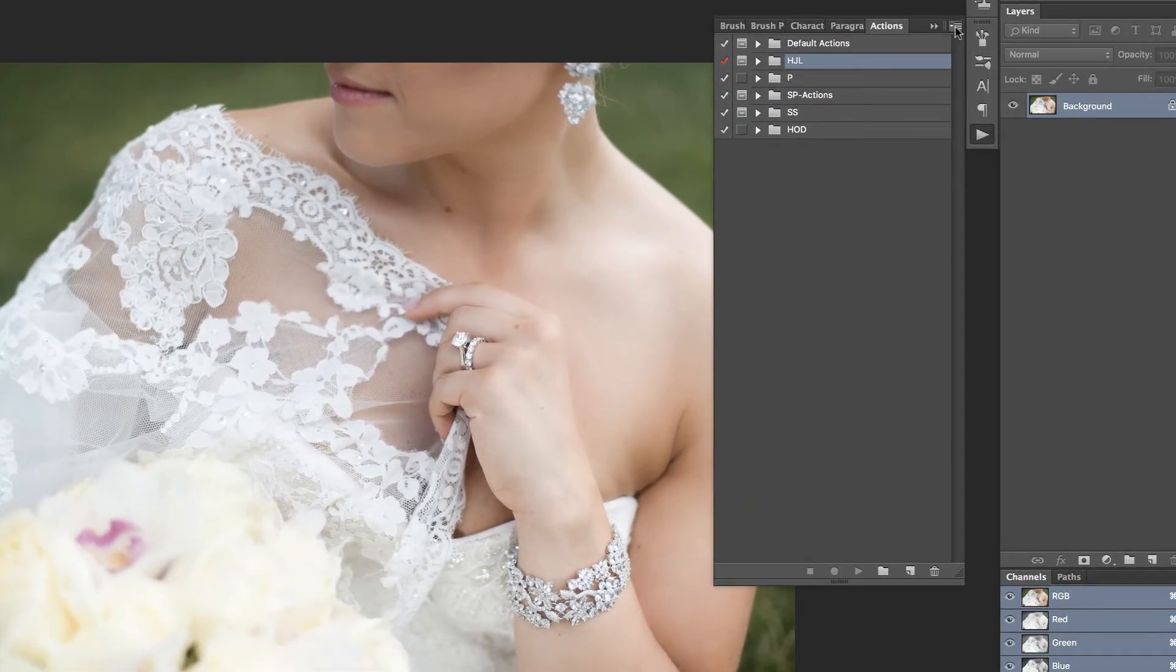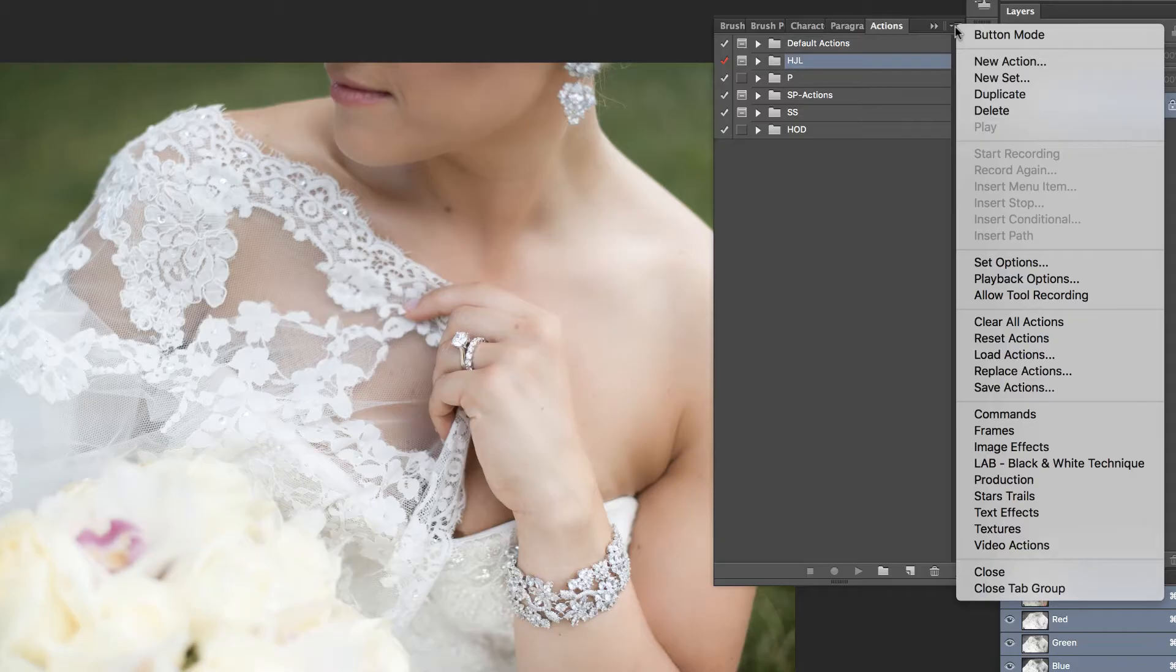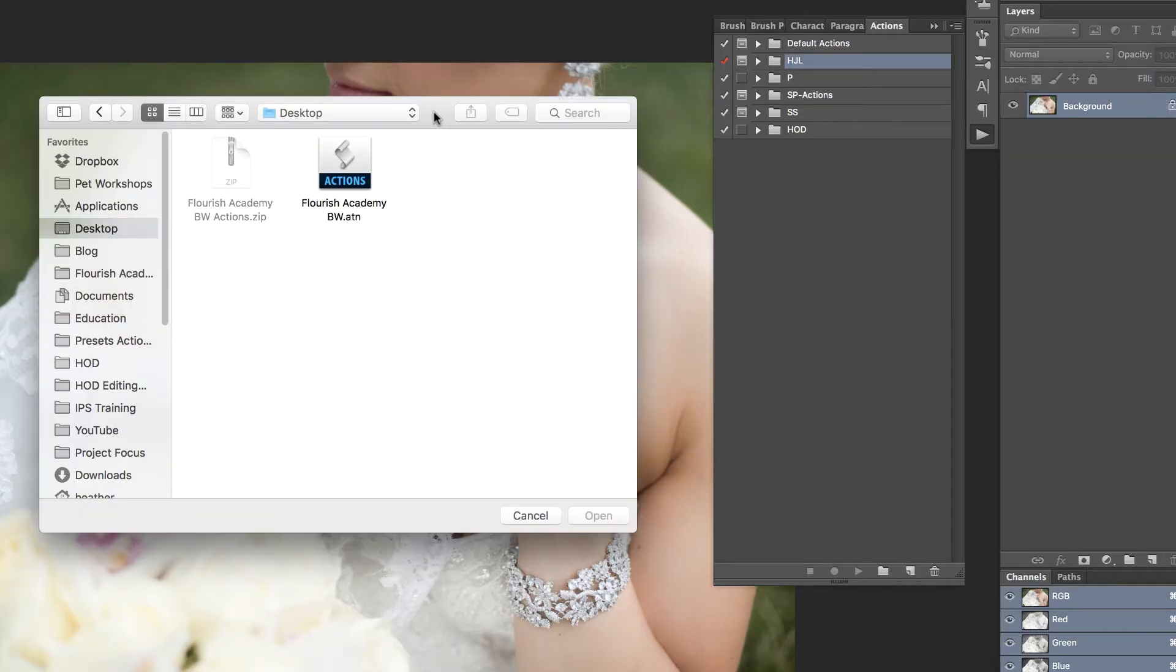Once the palette is visible, just click on the arrow in the top right corner and choose Load Actions. You'll just need to navigate to the location on your hard drive where you saved the Actions that you have downloaded from the internet.